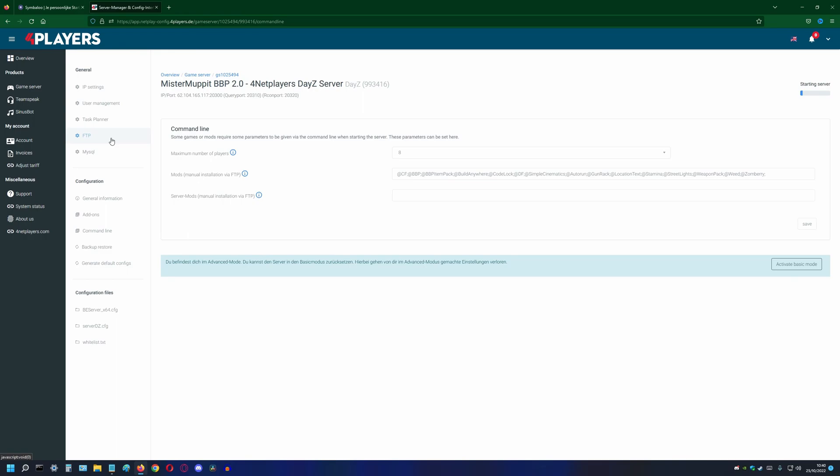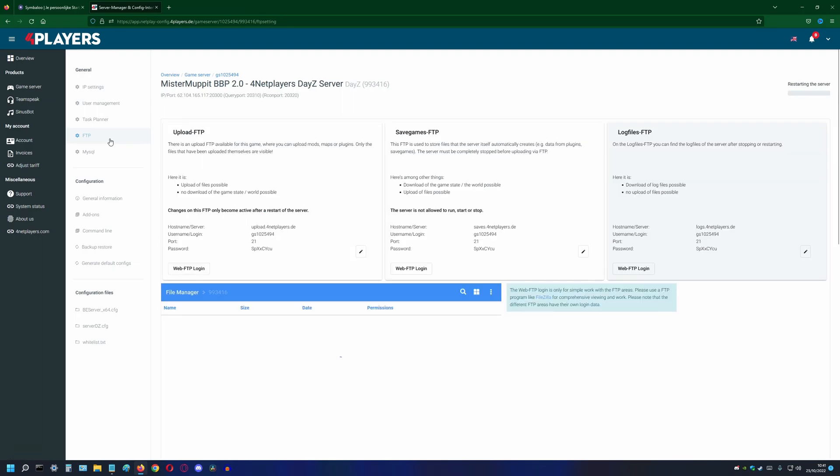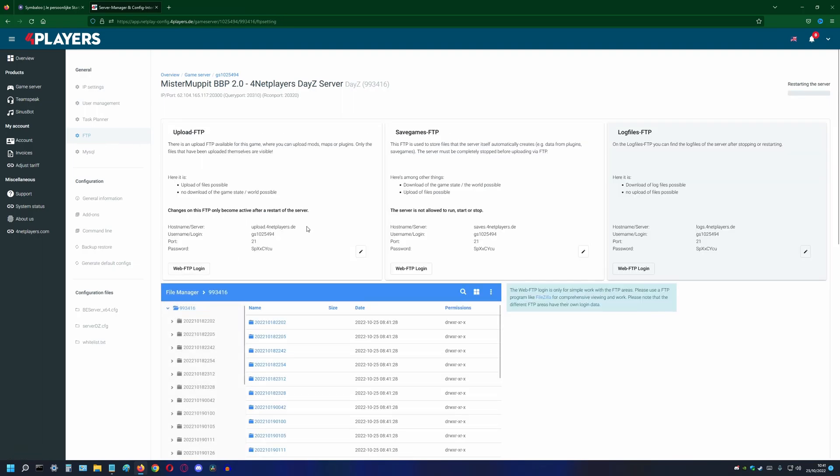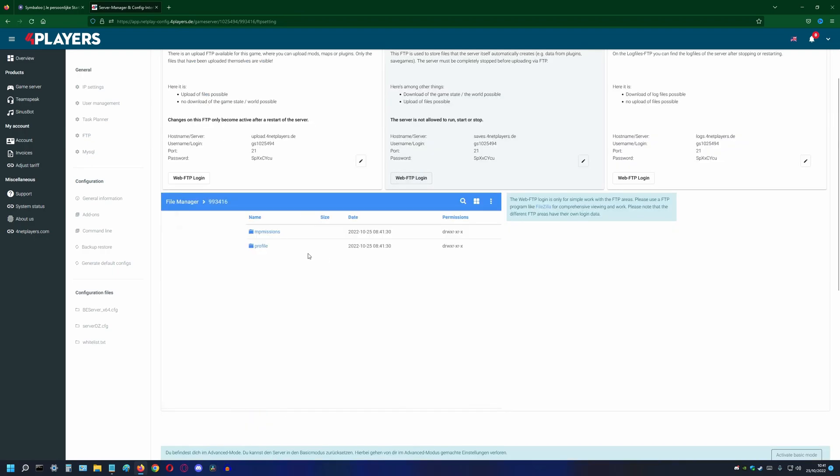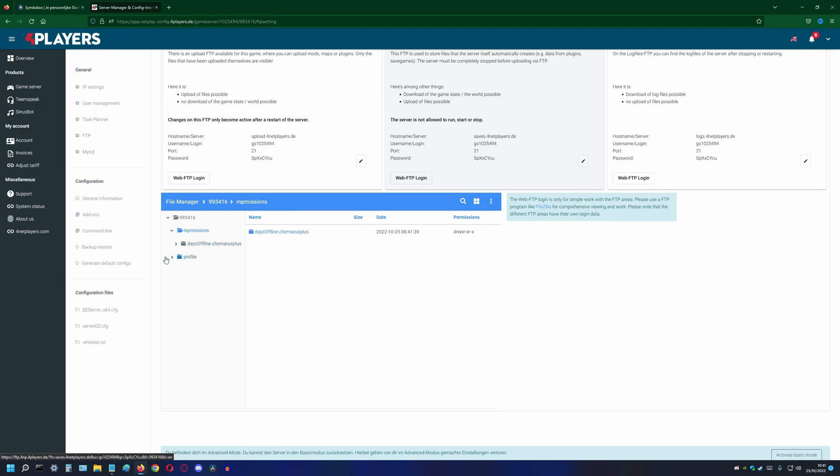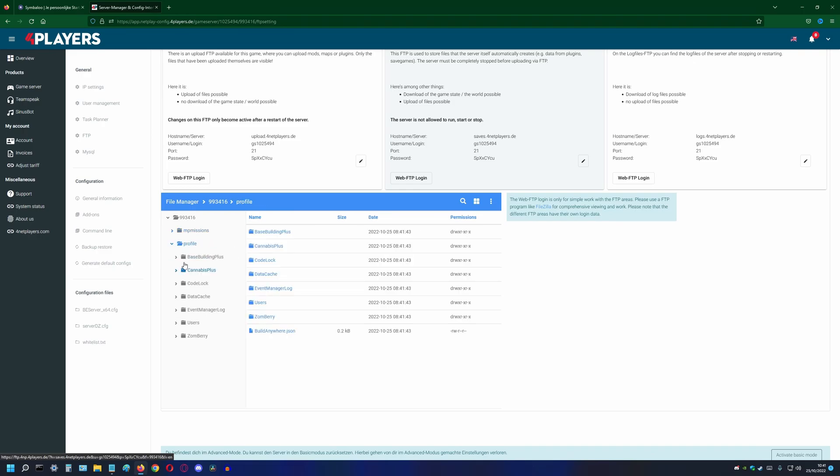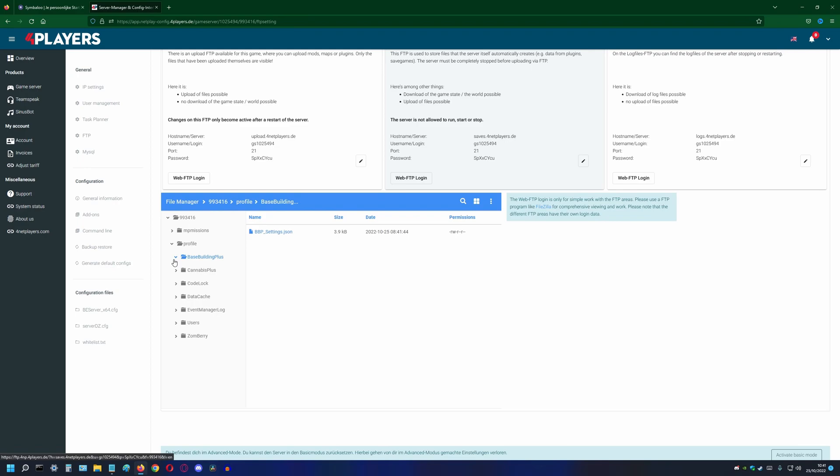We can check if the folder is visible by logging in to FileZilla, or we can check it in our FTP section in the browser. Go to FTP and click on the web FTP login button under save games. Select the profile folder. Here we can see all the folders that are created by the server. If the bbp folder is not there, we have to stop and start the server again until it is created.